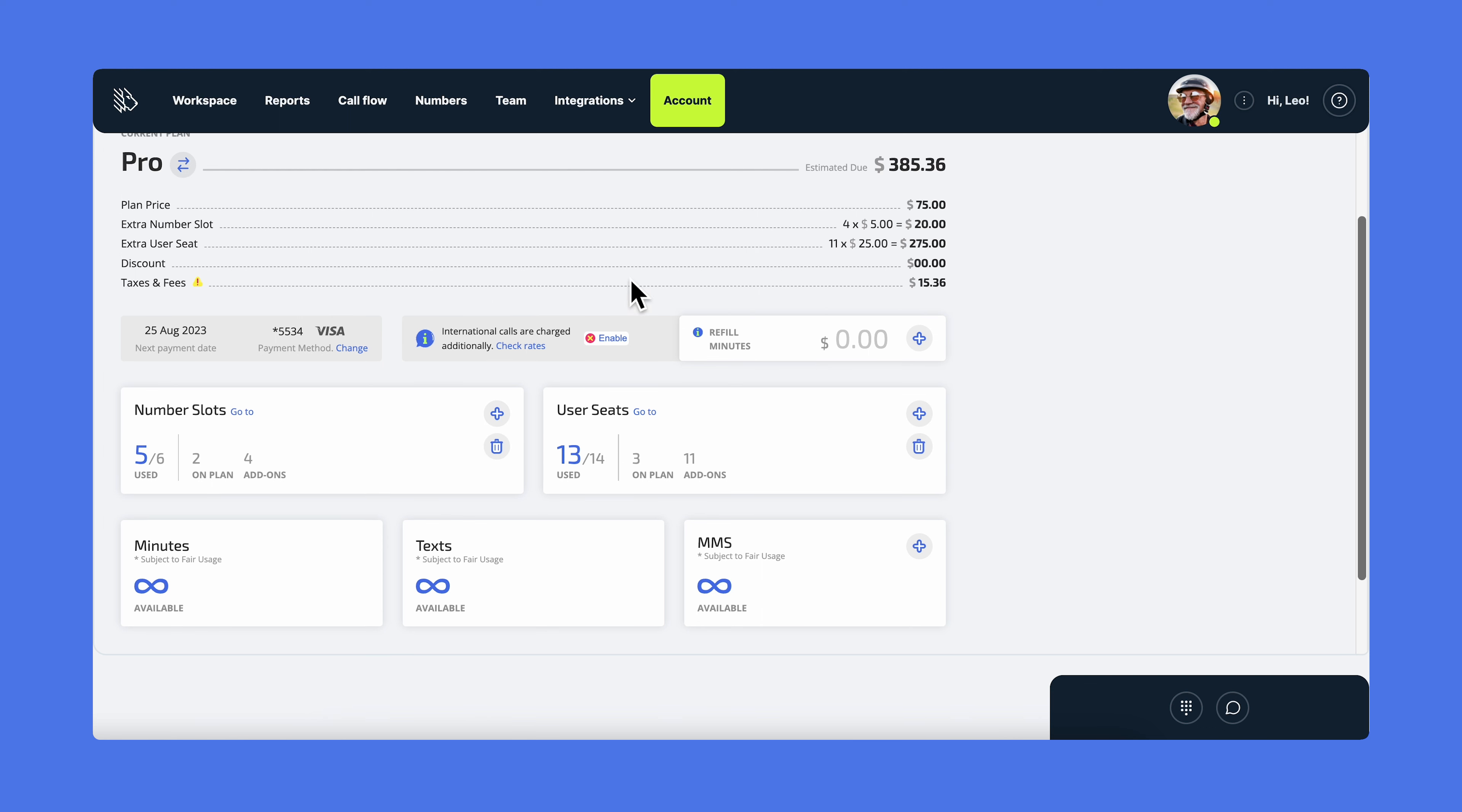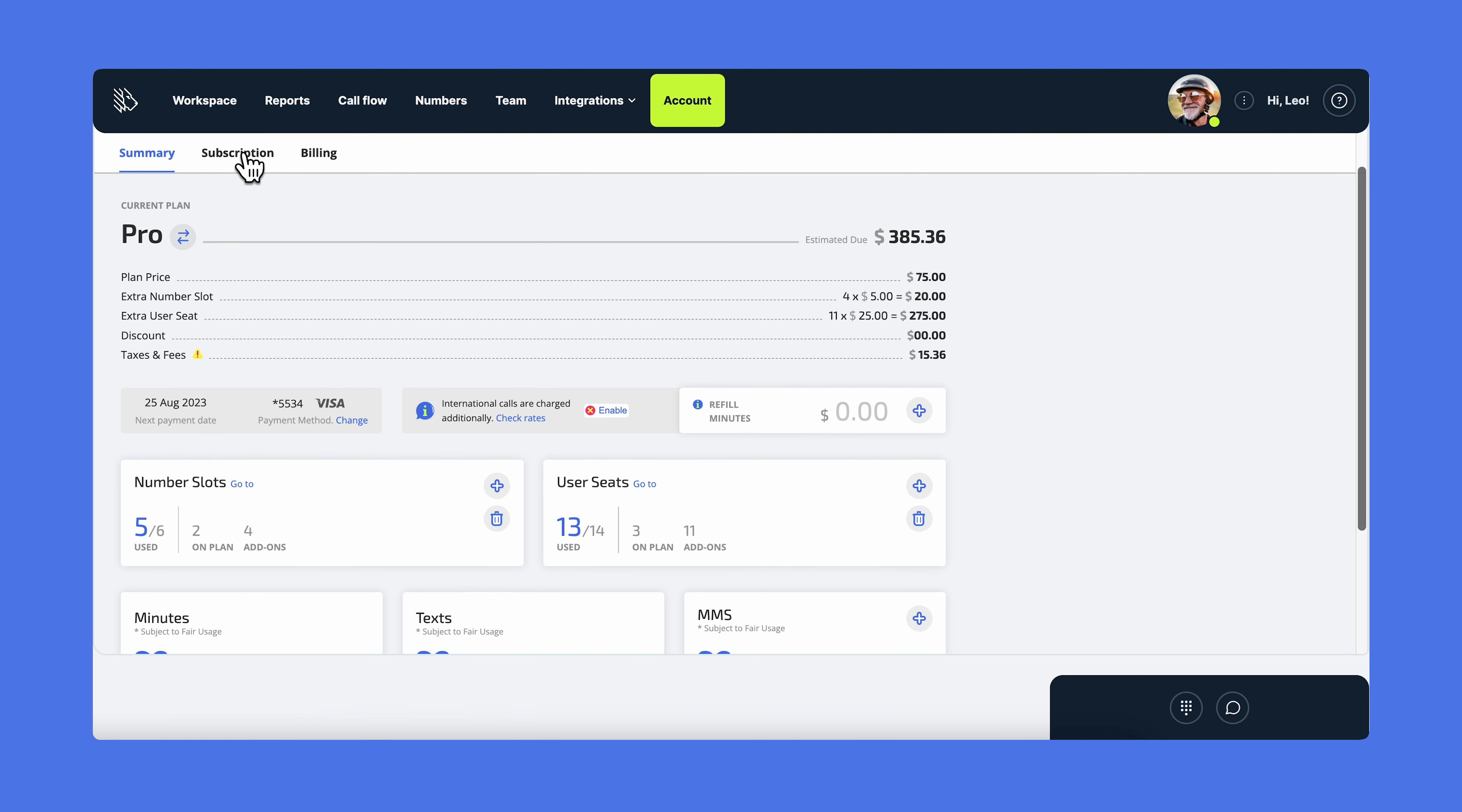In the subscription section, you can see the list of features available on your plan. In the billing section, you can update your billing details and download the latest invoices. Contact us if you want to switch from a monthly plan to a yearly one, as we have a great offer for our annual plans.